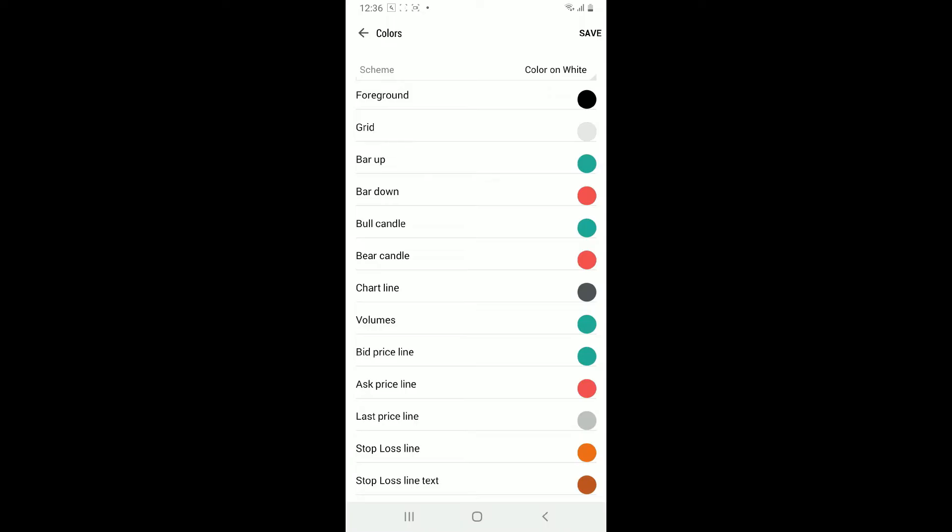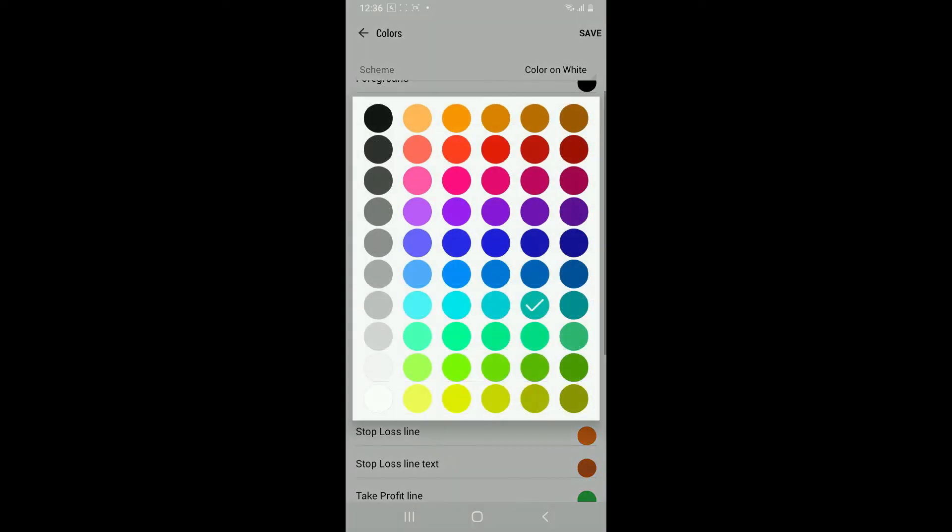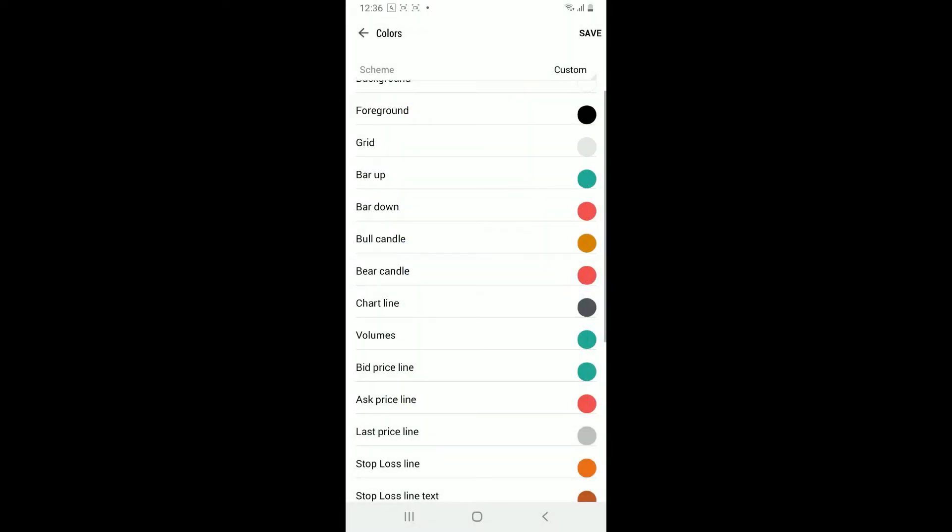Look for options specifically related to bullish and bearish. These are typically labeled as bull candle or bear candle. Tap on the color box right next to each option and select a new color for bullish and bearish candles.